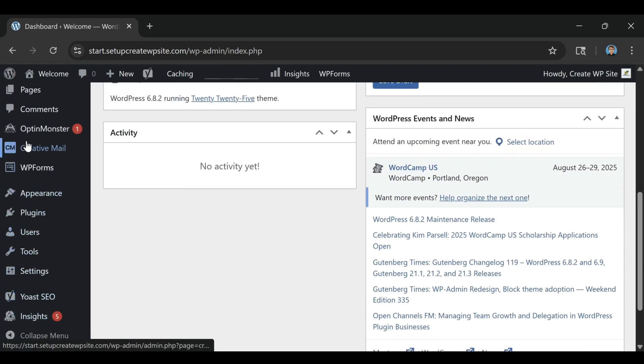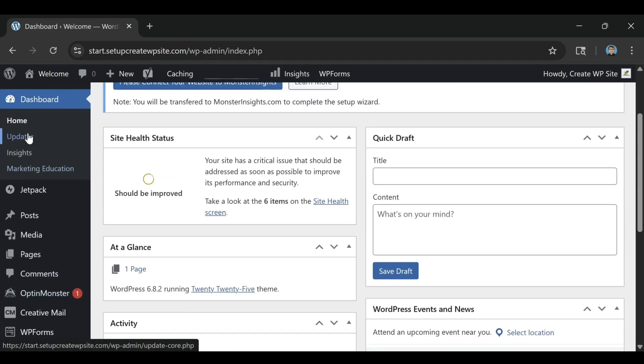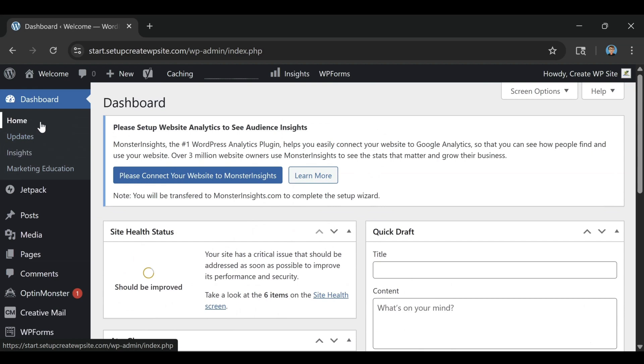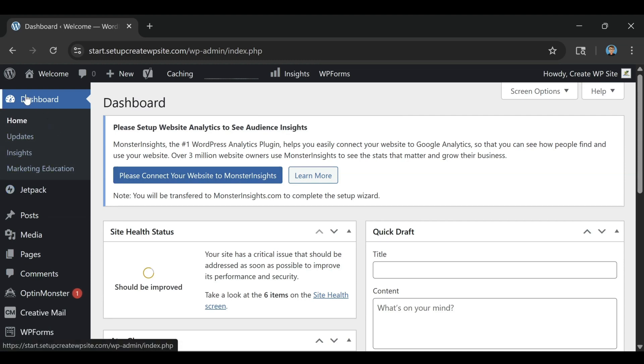The free SSL certificate that's included with every plan also means your site will automatically display as secure in browsers, a small detail that builds trust with visitors right away.